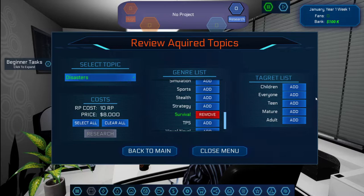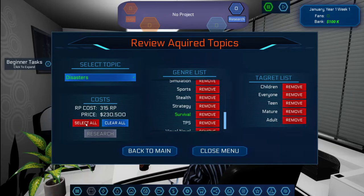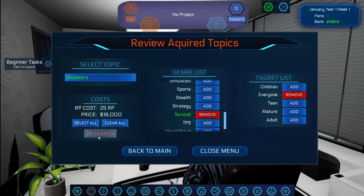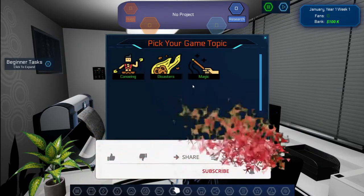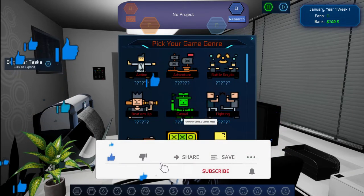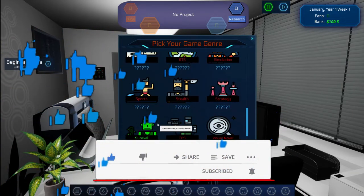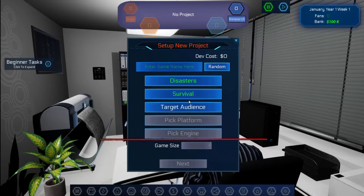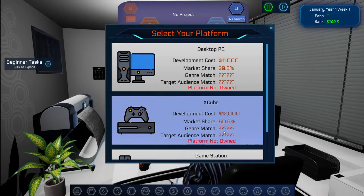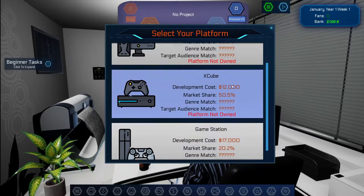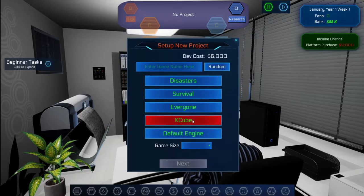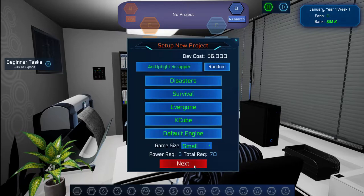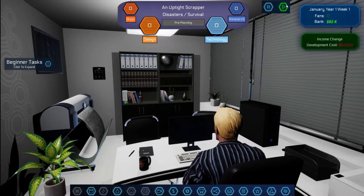I think what we're going to do first, just to make sure that we get everything unlocked. I think it's topic deep dive. We're going to do disasters. Yeah, we're going to do disasters, everyone. I think we first got to create a game. So the topic is going to be disasters, something like a post-apocalyptic thing.